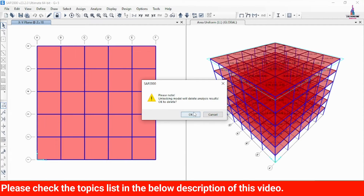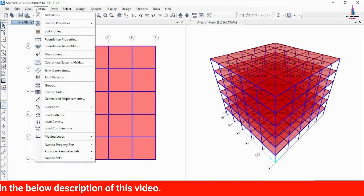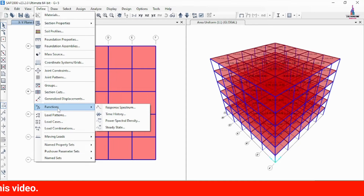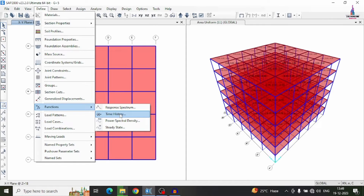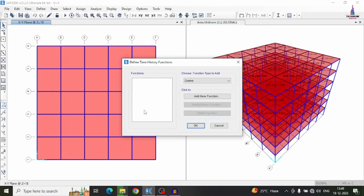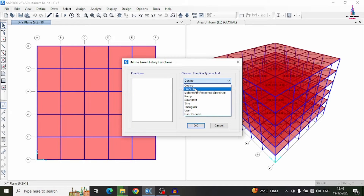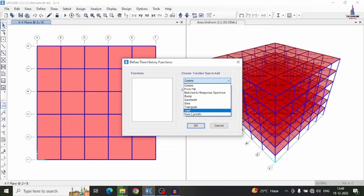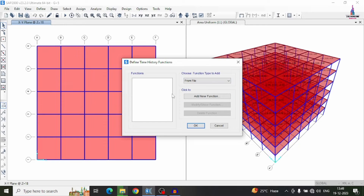Initially, unlock the model and click OK. Then click on the Define option and select Functions. For time history analysis, it will consist of two function types: Ramp TH and Uniform TH. We don't need these, so delete them. Then choose the function type to add — you can choose from cosine, function from file, match to response spectrum, ramp, sine, triangular, or user periodic. For accurate results, we have to select 'from file' only.